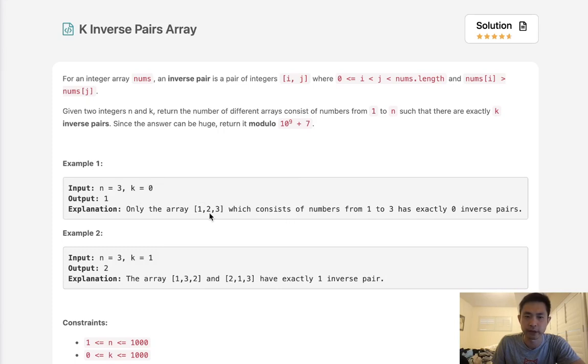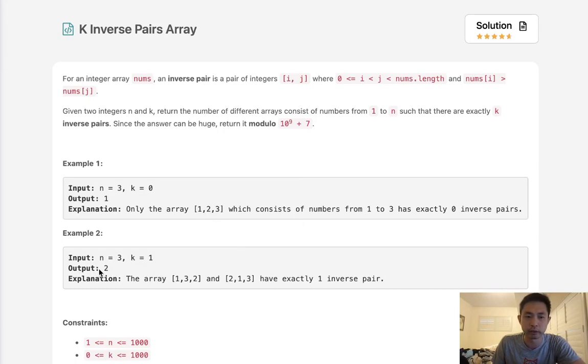If we have 0 inverse pairs, it's just going to be in order, 1, 2, 3. Notice how all the numbers are sorted in ascending order. Now with n equals 3, if we're given a k of 1, then we're going to return 2.